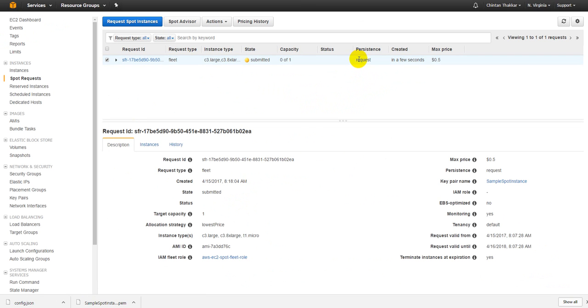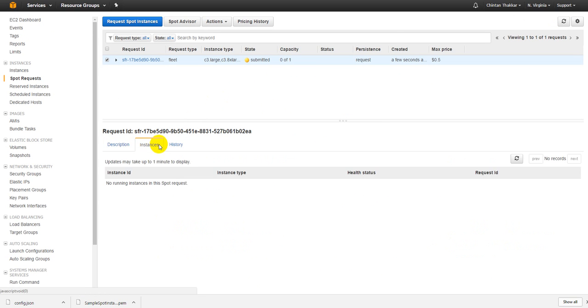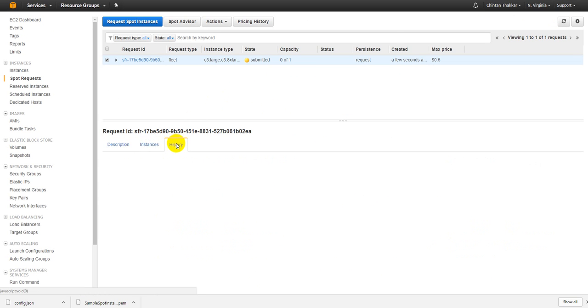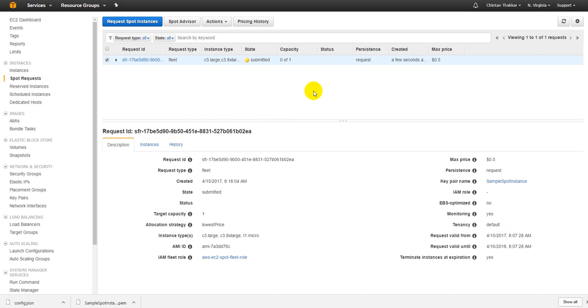Spot request has been successfully created. So just go there and it is in a request mode right now. Let's just see whenever we get it, the status will be updated. It may take some time to fulfill our request so let's just wait for a few minutes.